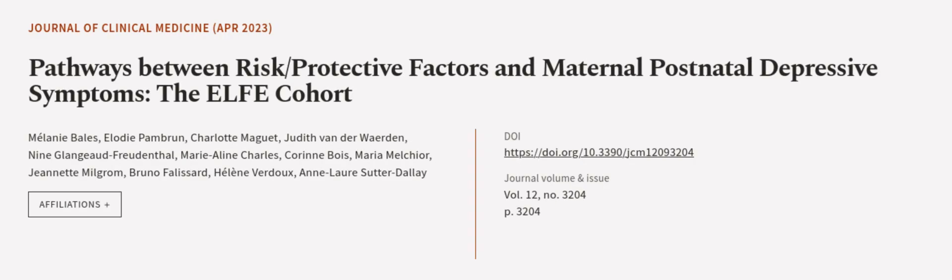This article was authored by Melanie Bales, Elodie Pambrun, Charlotte Maguette, and others.